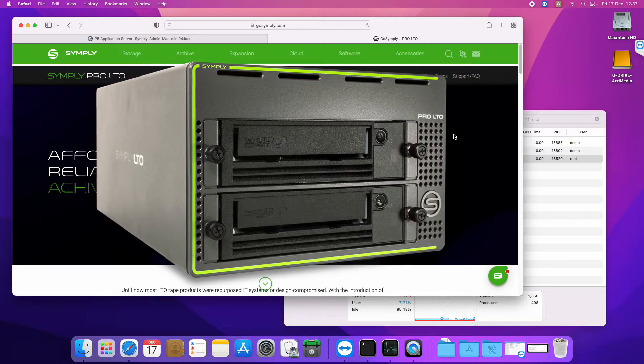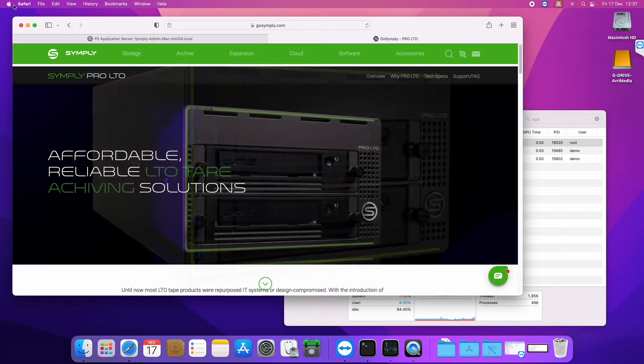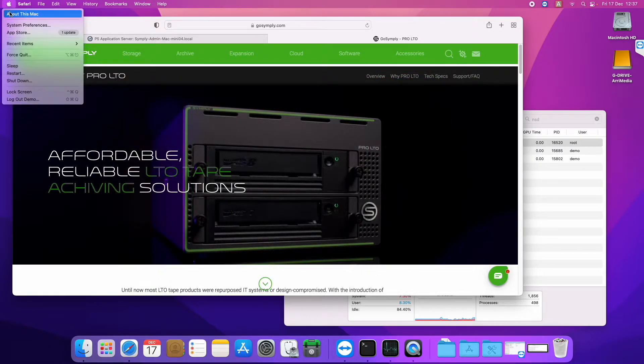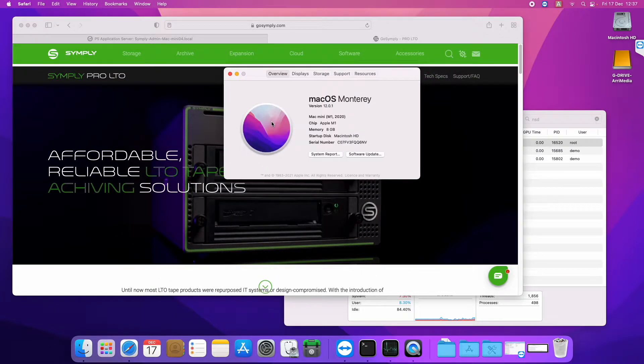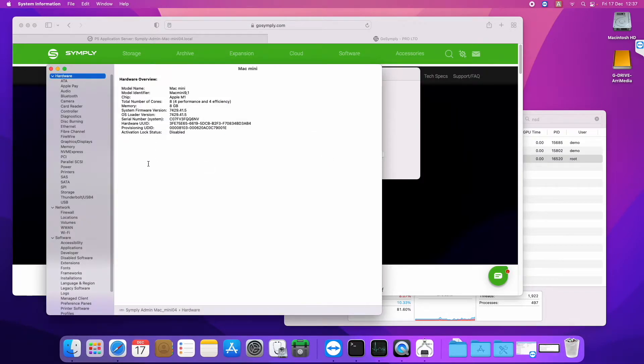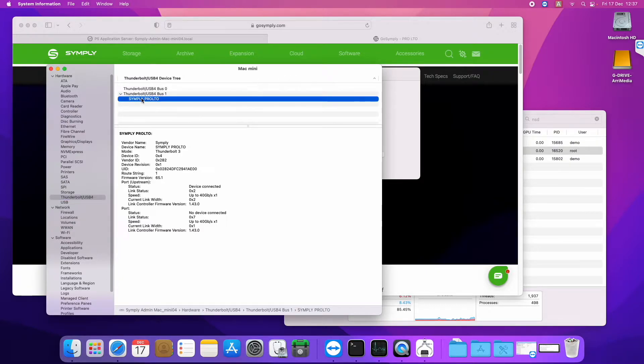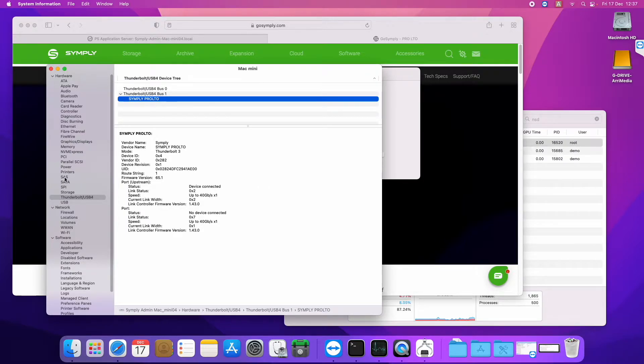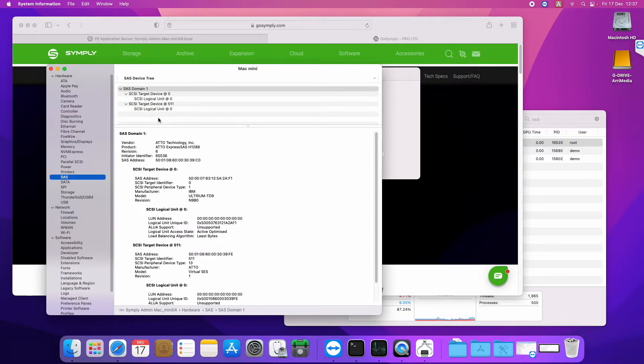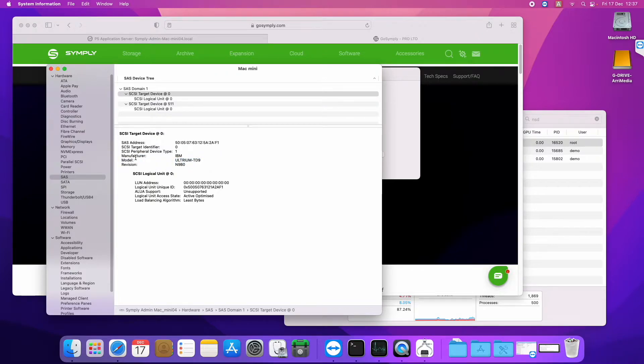So we have one of these enclosures attached, and if I go back to the About and look at the system report on this Mac, which shows me the attached hardware, you can see this is attached via Thunderbolt. So you can see here we have the Simply Pro enclosure, and this has a SAS interface internally which is connected up to the Ultrium LTO 9 drive.